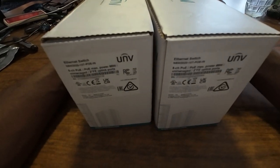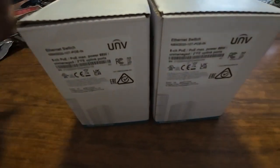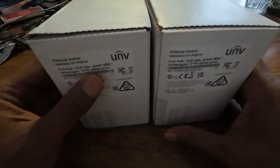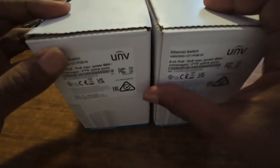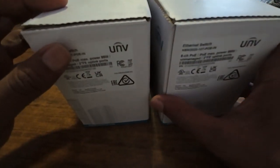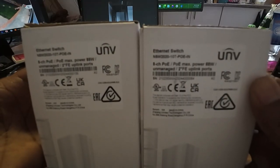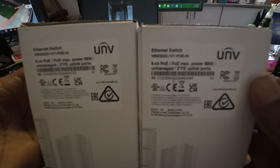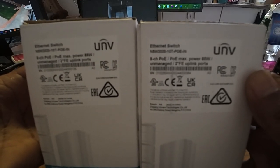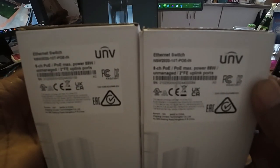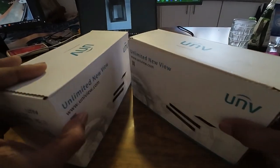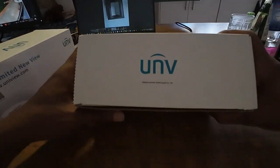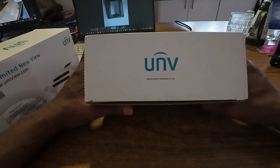Hello ladies and gentlemen, for the first time I decided to get a Uniview 10 port POE switch. The model is NSW 2020 10T POE. I've been using Hikvision POE switches and Netgear, but this time I decided to get a Uniview switch.